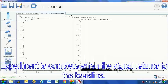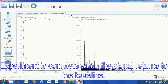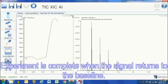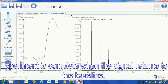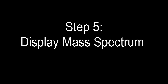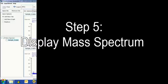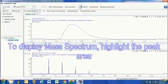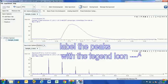The experiment is complete when the signal returns to baseline. To process your data, highlight the area below the x-axis of the TIC.